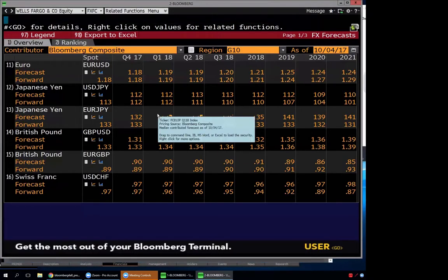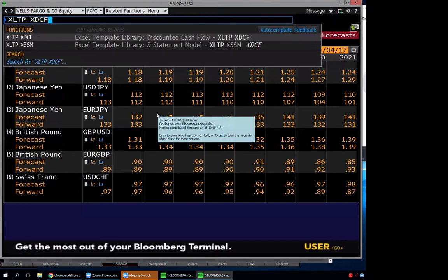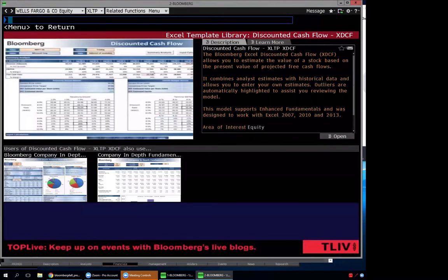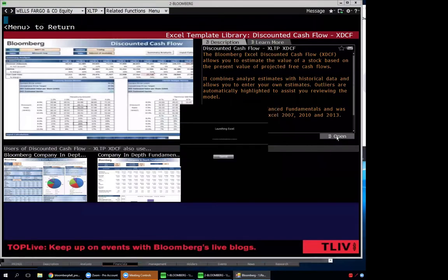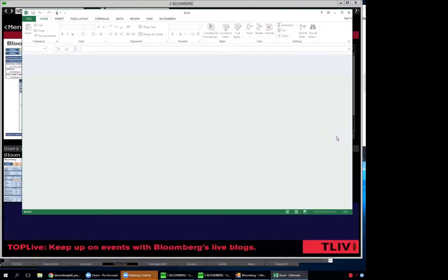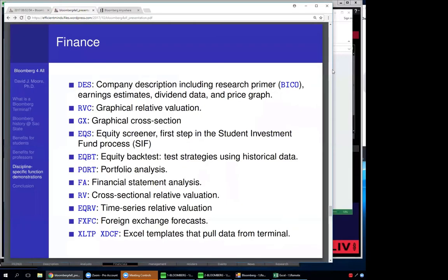Excel templates: there's a library of templates built into the terminal that actually pull live data from Bloomberg. This example does a discounted cash flow analysis — all you have to do is change a ticker symbol and it redoes the entire analysis. For the investment fund, when we narrow to the top 200 stocks and want to forecast cash flow and value each company, we can use these templates to run through 200 stocks quickly.